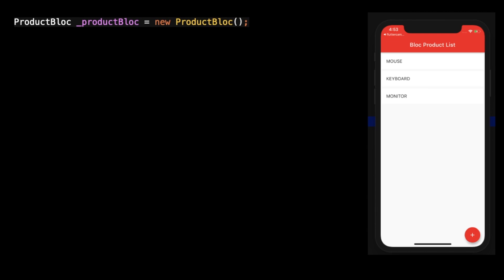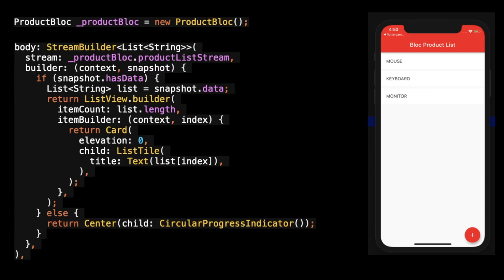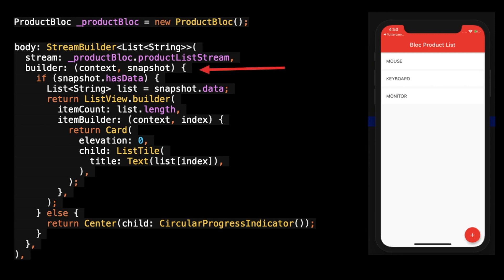I have this page here. What I'm doing in this page is creating the object of ProductBlock, and I'm using a StreamBuilder. This is the generic type — in our stream we have specified a list of String, so that's why I have taken list of String here. The second parameter is the stream, and we read one getter — product list stream — so that's why I'm writing product block dot product list stream.